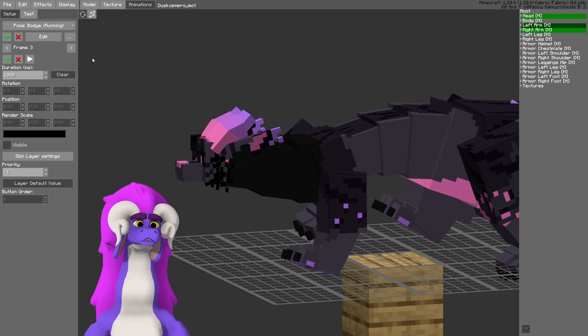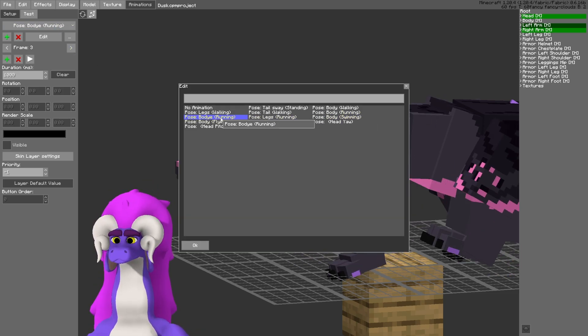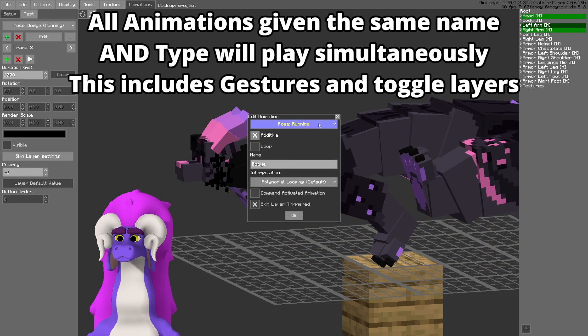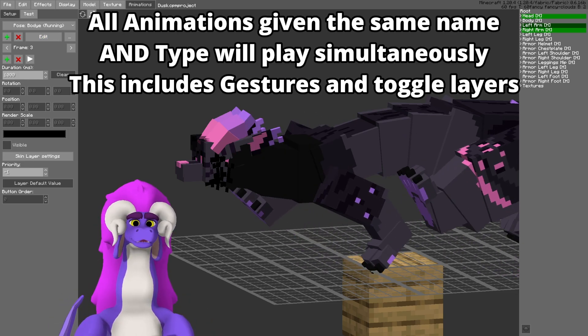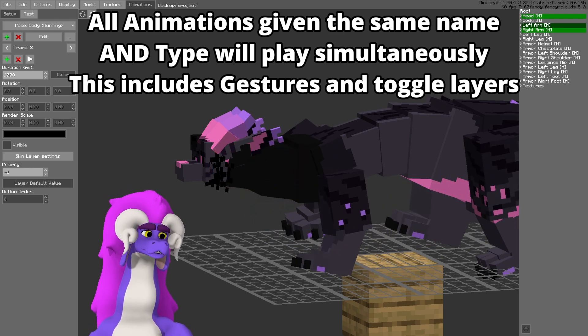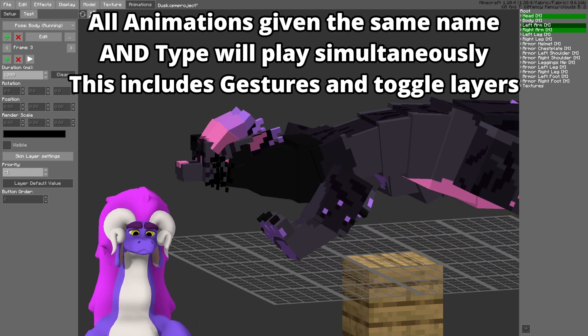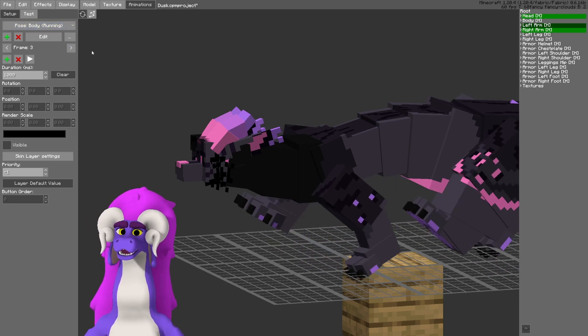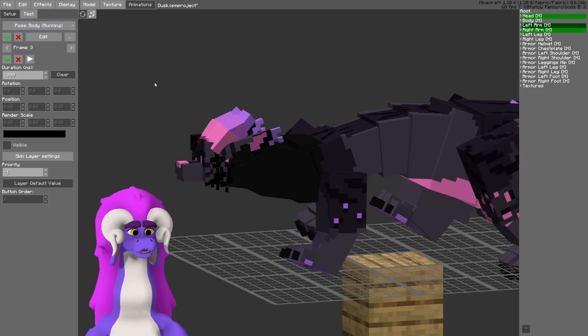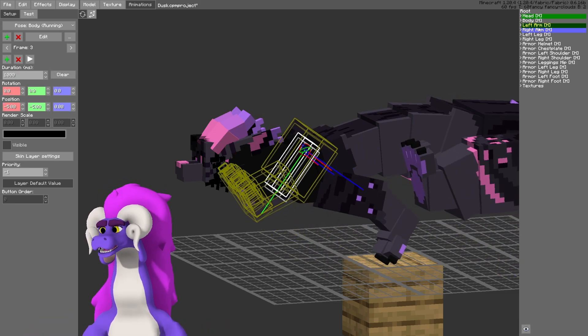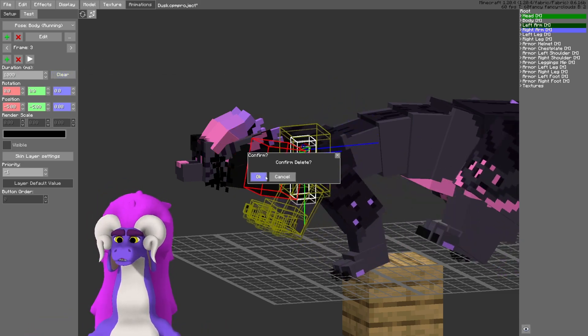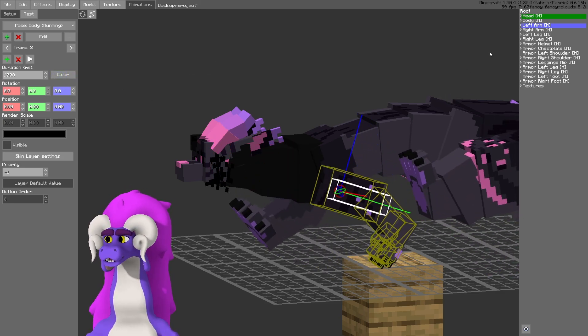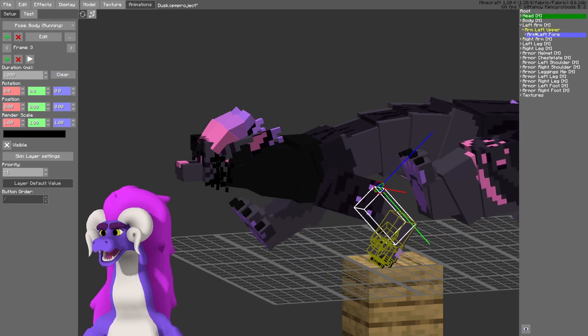And because I have two running animations called Body, both of these animations will play at the same time because they have the same name for the same animation. And I want only the head to be additive, so what I do is I would clear all the animations for all the other body parts that are affected in the other animation.